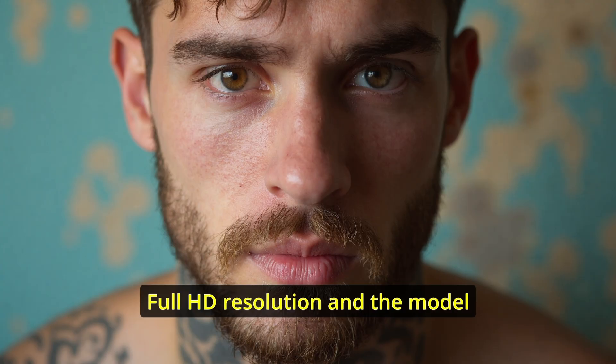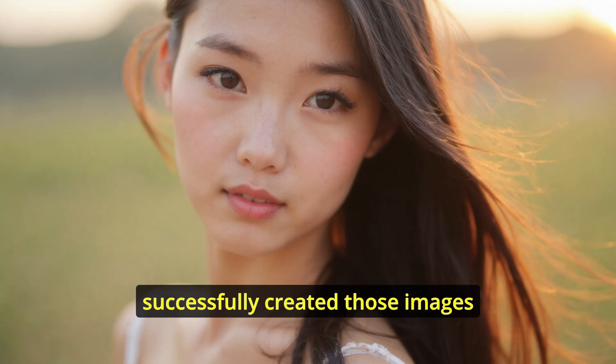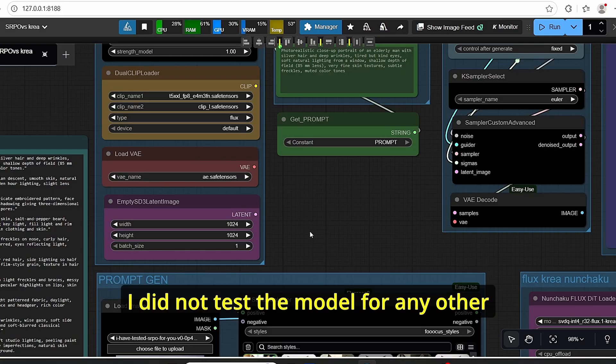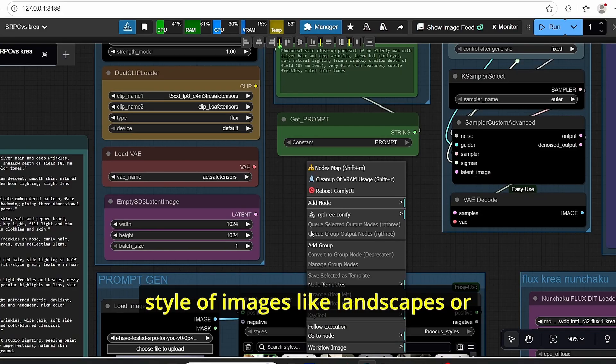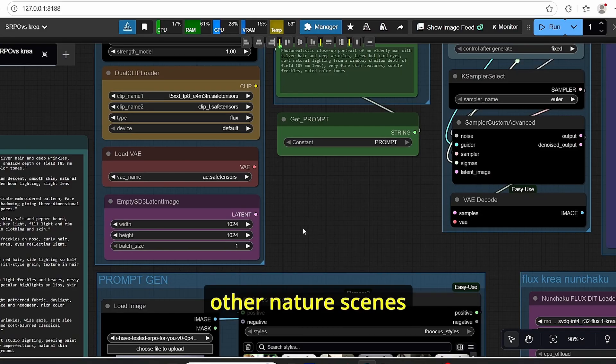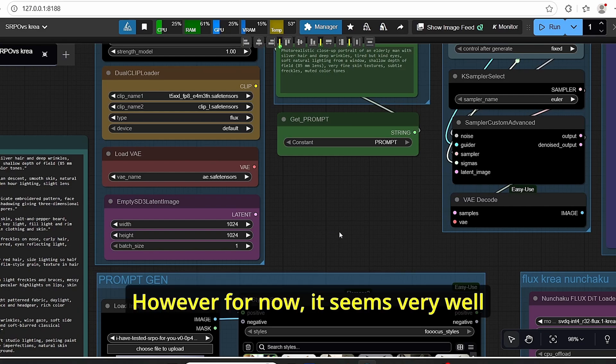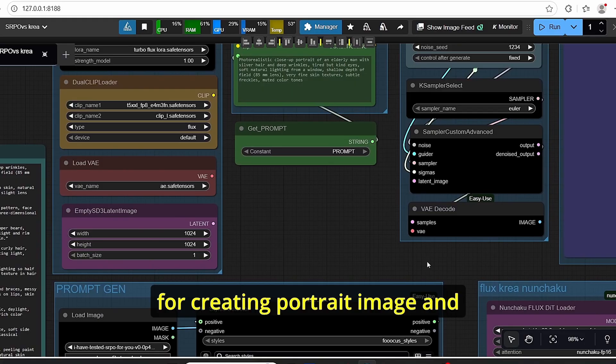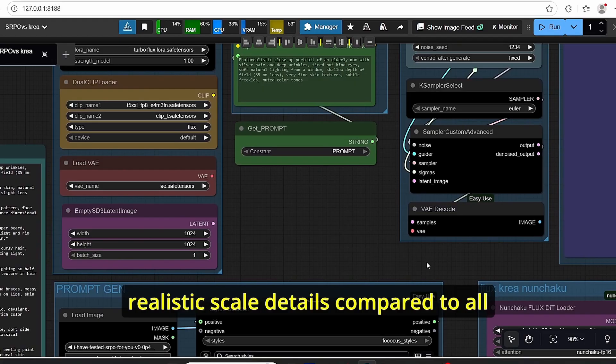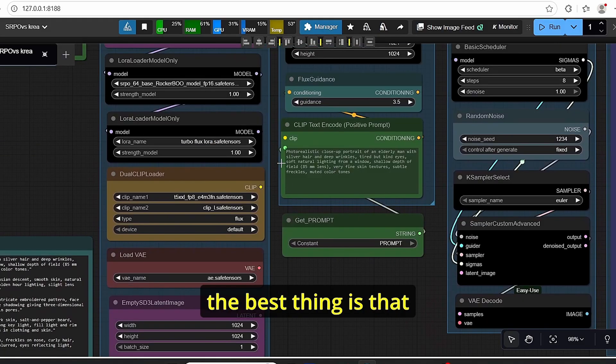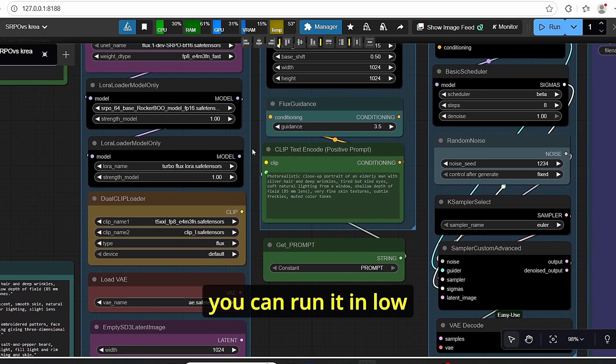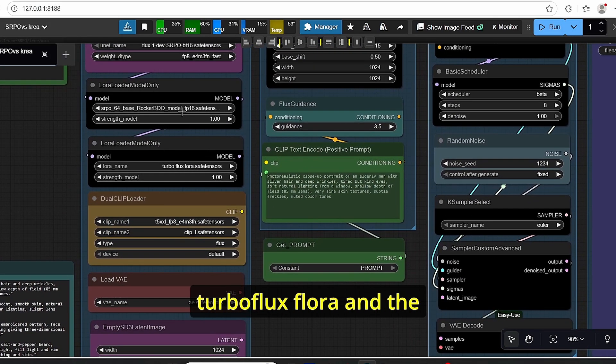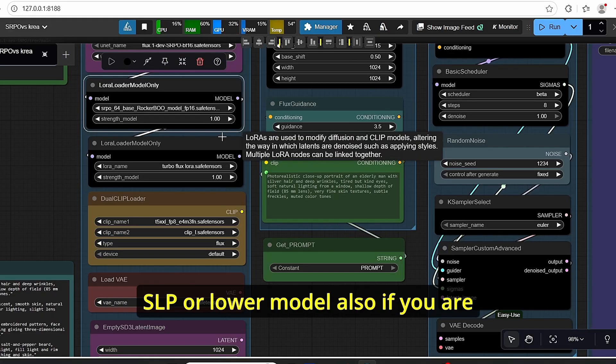In addition to that, I tried generating images at full HD resolution and the model successfully created those images. I did not test the model for any other style of images like landscapes or other nature scenes. However, for now, it seems very well for creating portrait images and realistic skin details compared to all previous models that we saw for Flux. The best thing is that you can run it in low VRAM using this combination of the Turbo Flux LoRA and the SRPO LoRA model.